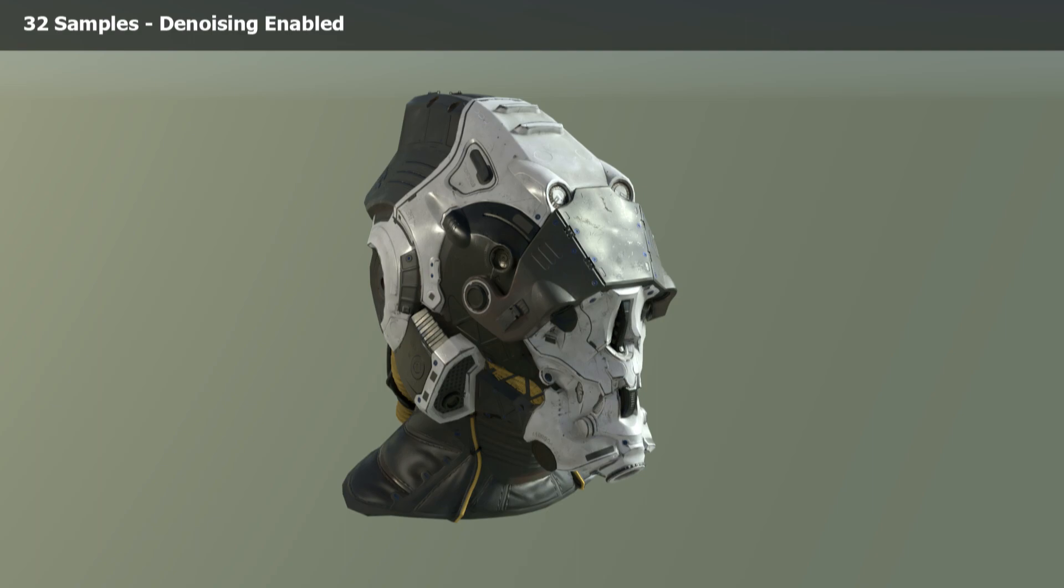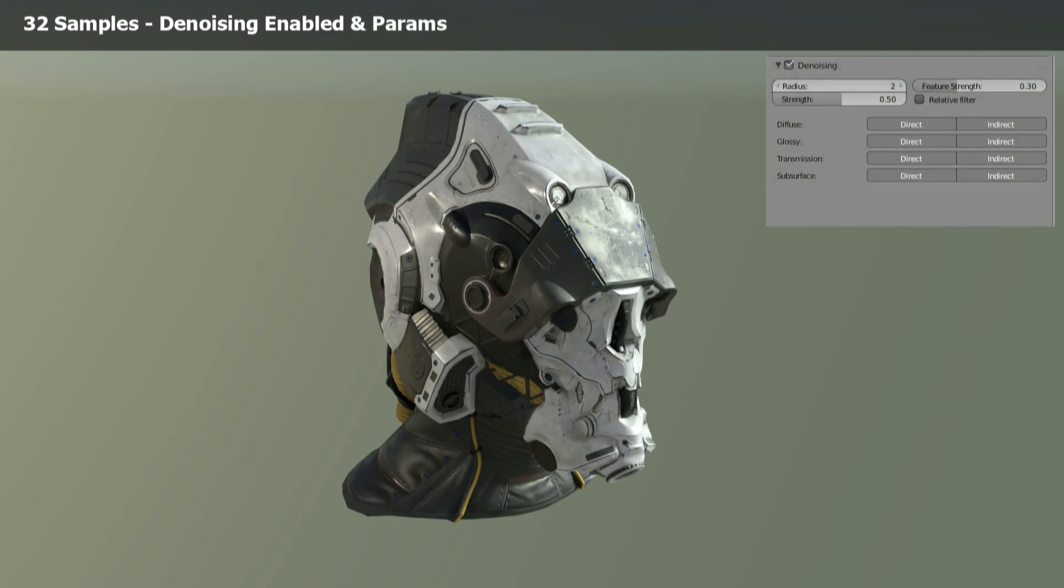But as you can see, you are losing the details for the scratches. For example, it seems to be blurred out. So I played a little bit around with the parameters of the denoising feature. And here is a render with 32 samples, denoising enabled. And I set the radius to 2 and the feature strength to 0.30. And this seems to be a very good compromise. I get rid of the noise, but I don't lose most of the details.